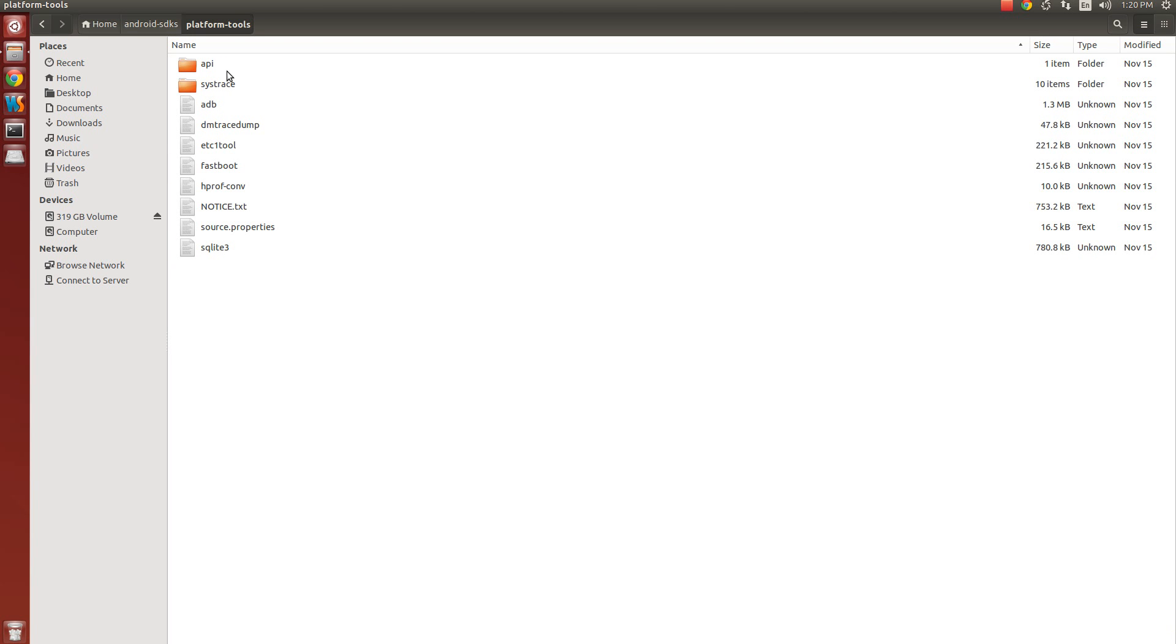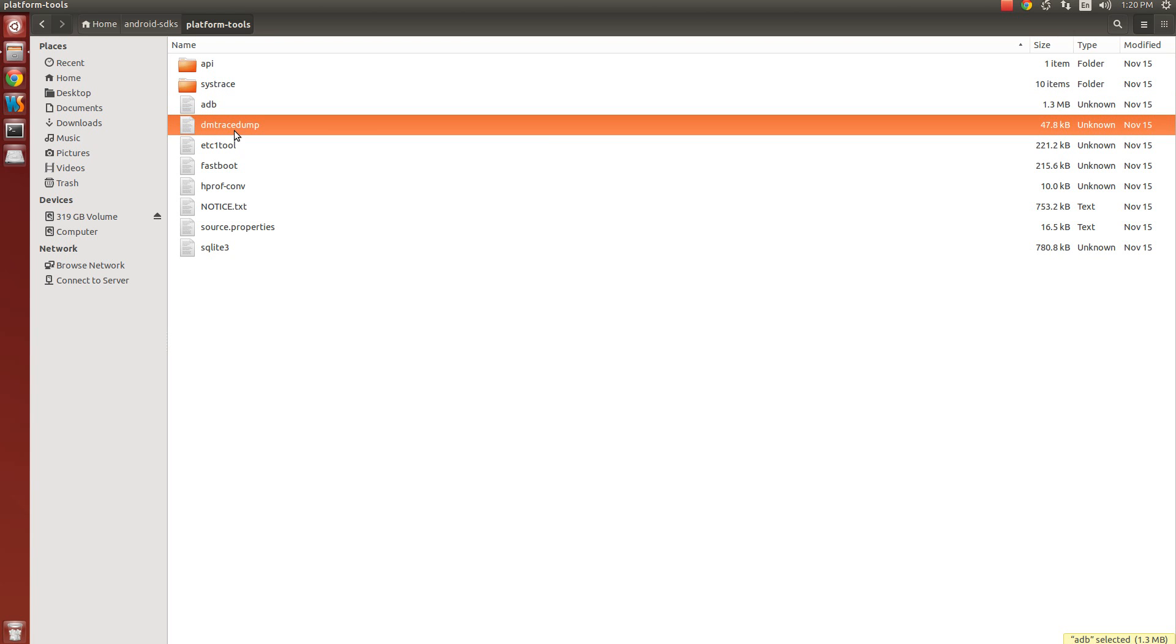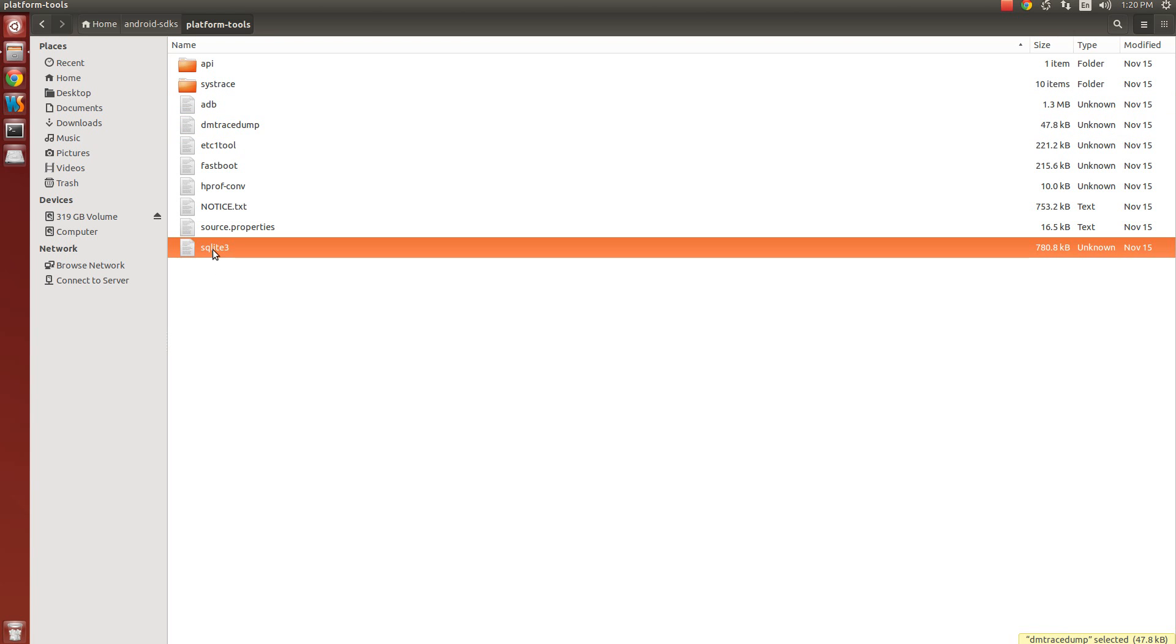Already I have told you we need to set path of platform-tools and tools. First we will see platform-tools. Double click on it. Here you can see multiple files and folders. Here you can see adb, the command I just typed and it showed me that I have not installed it. And you can see here dm-trace-dump, SQLite3. All these commands or tools can be used once the path is set.